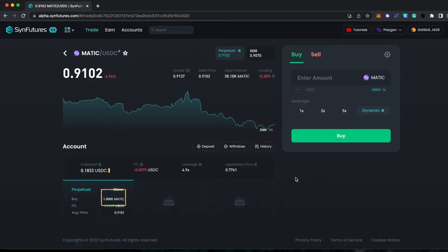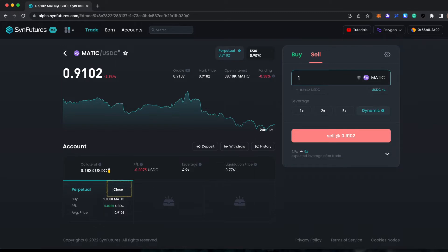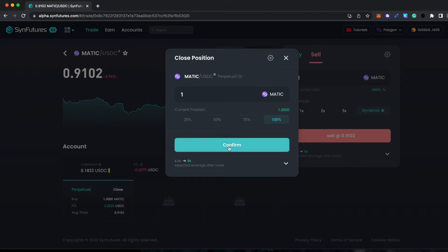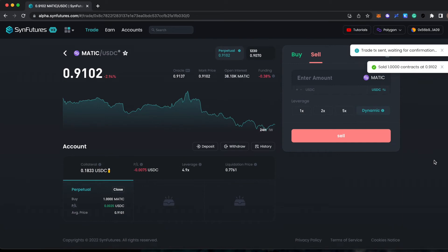If you look at the bottom of the page, you can see that we currently have a long position of one Matic. To close this position completely, we need to sell one Matic. An easier way to close a position is to select the close button next to the position information. This will automatically create an equal and opposite trade to close your position.